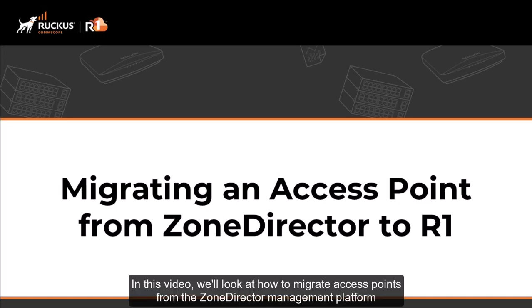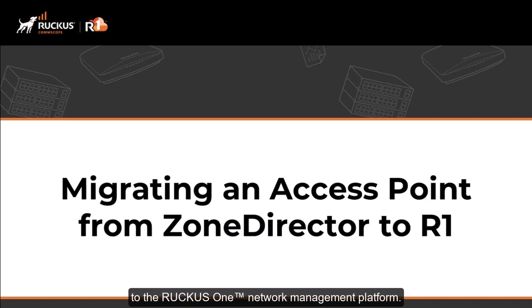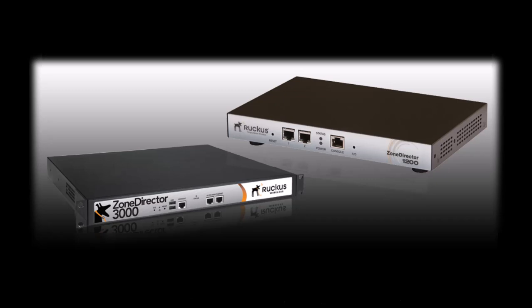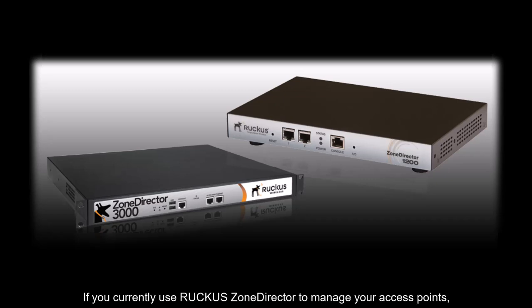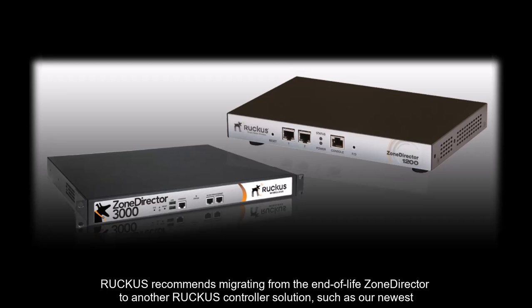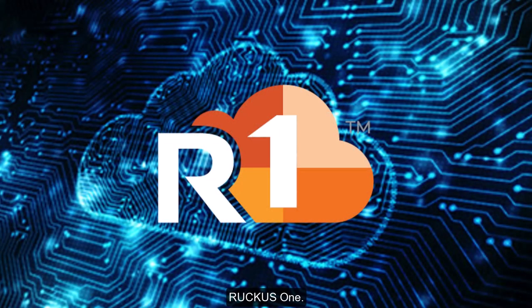In this video, we'll look at how to migrate access points from the Zone Director Management Platform to the Ruckus One Network Management Platform. If you currently use Ruckus Zone Director to manage your access points, Ruckus recommends migrating from the end-of-life Zone Director to another Ruckus controller solution, such as our newest Ruckus One.